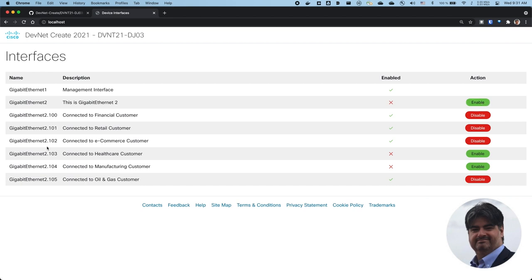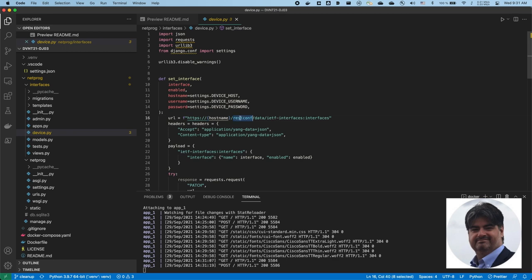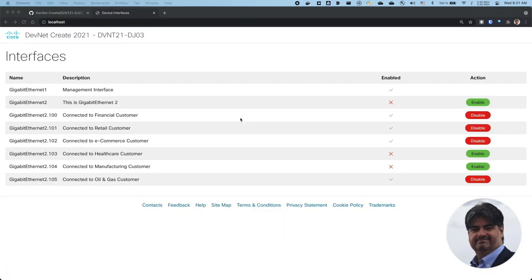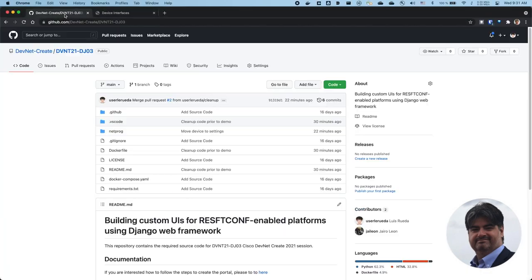We could change the description. We could create new interfaces. Anything is possible that is available via the RESTCONF interface for the CSR 1KB.